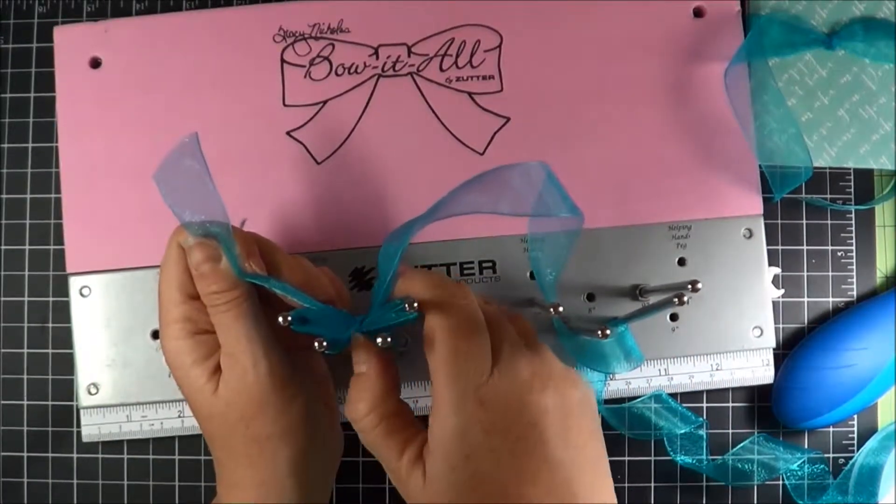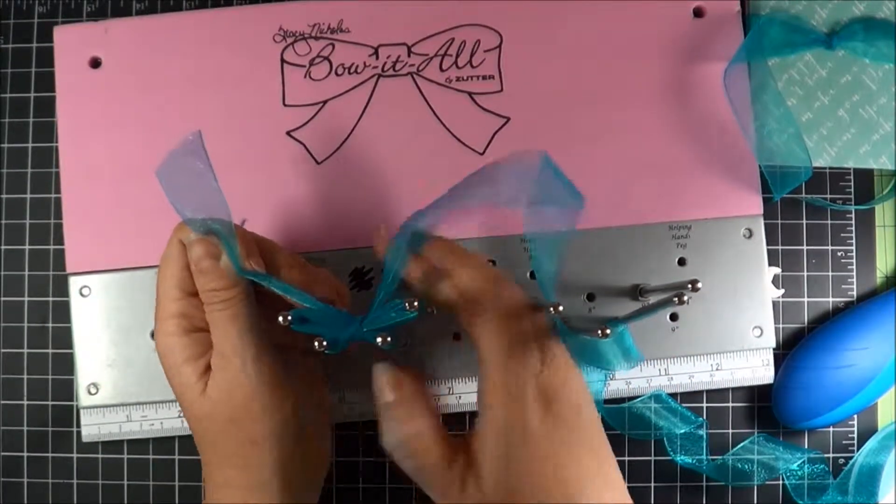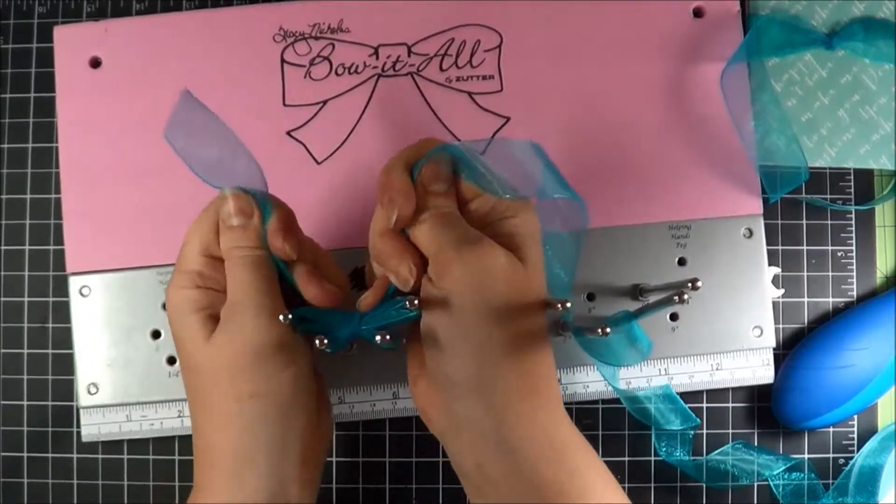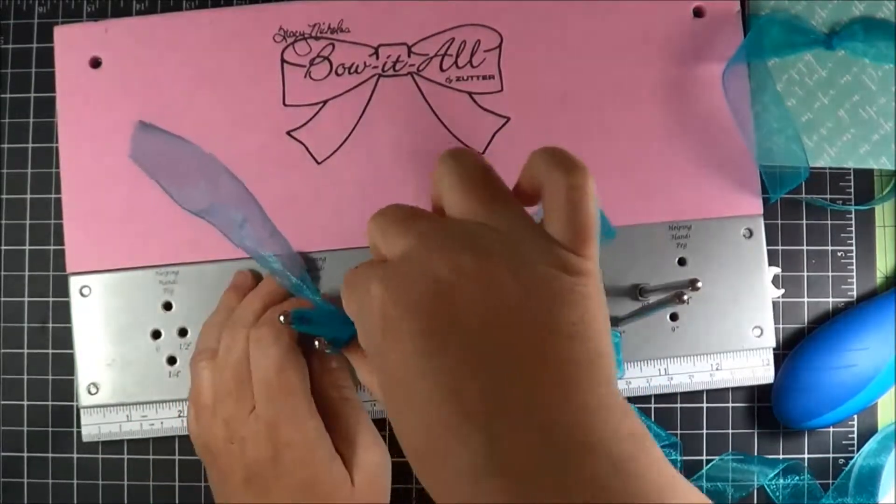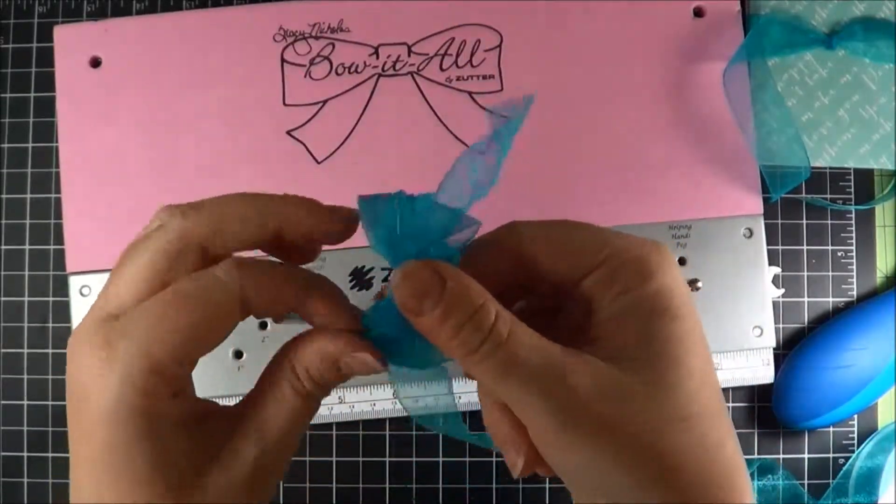Make sure our front looks good. A couple more tugs on that, and pull it off and we've got our ribbon.